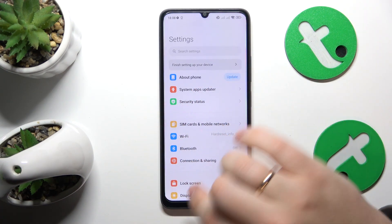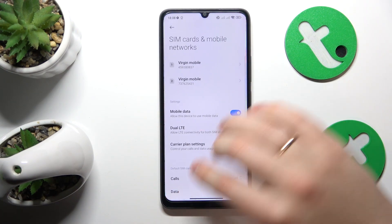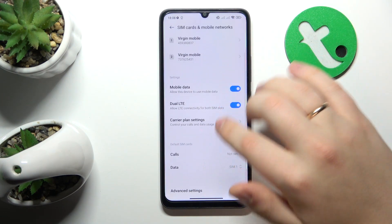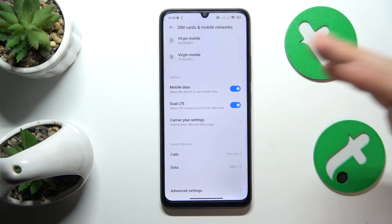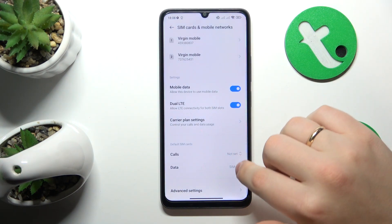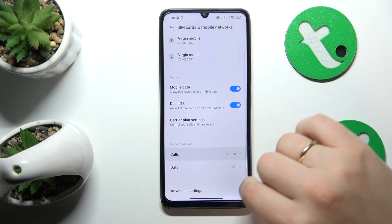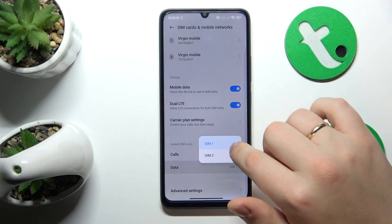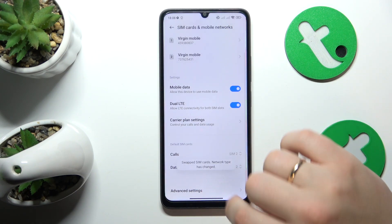Here, enter the SIM cards and mobile networks category. At the following page you can select the preferred SIM card for phone calls and mobile data.